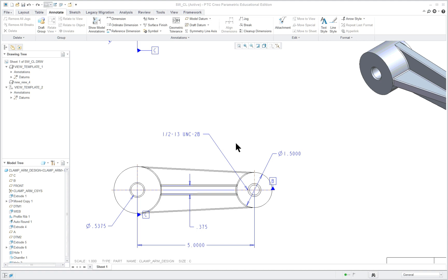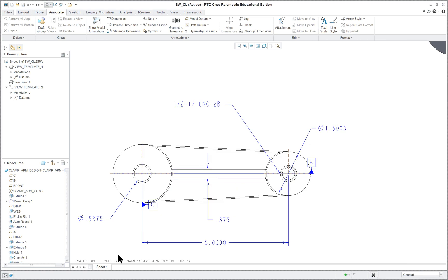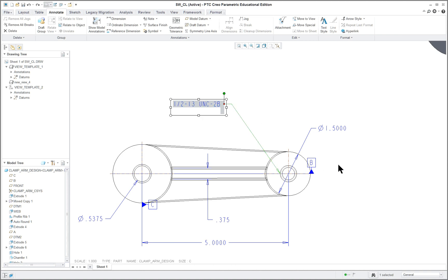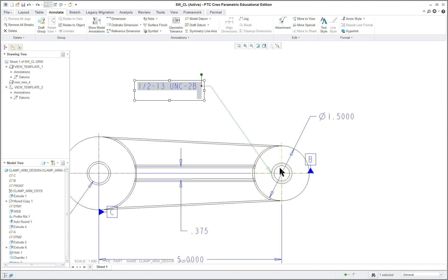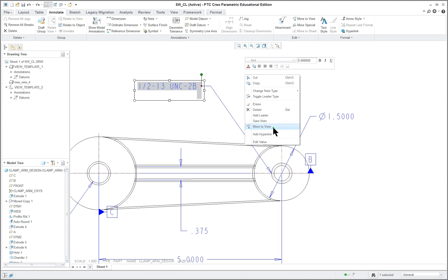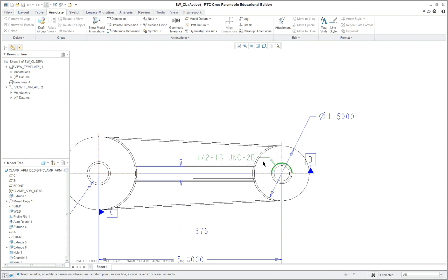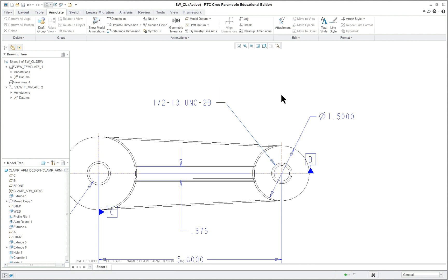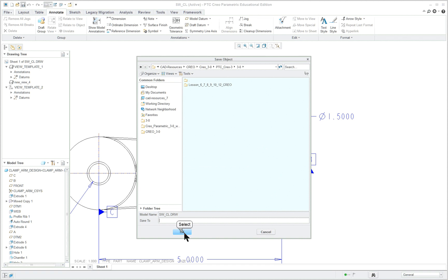PTC Creo Parametric 3.0 Lesson 10 Part 2. Before we do the next part, I noticed when going through the previous one that I did not have you change the location of the pointer for the arrow — it's not pointing correctly towards the center. I right-clicked on the note and went to change the note type. Select 'Normal Leader,' click on the edge of the hole where you want it, move it with the middle mouse button to place it, and left mouse button to complete it.